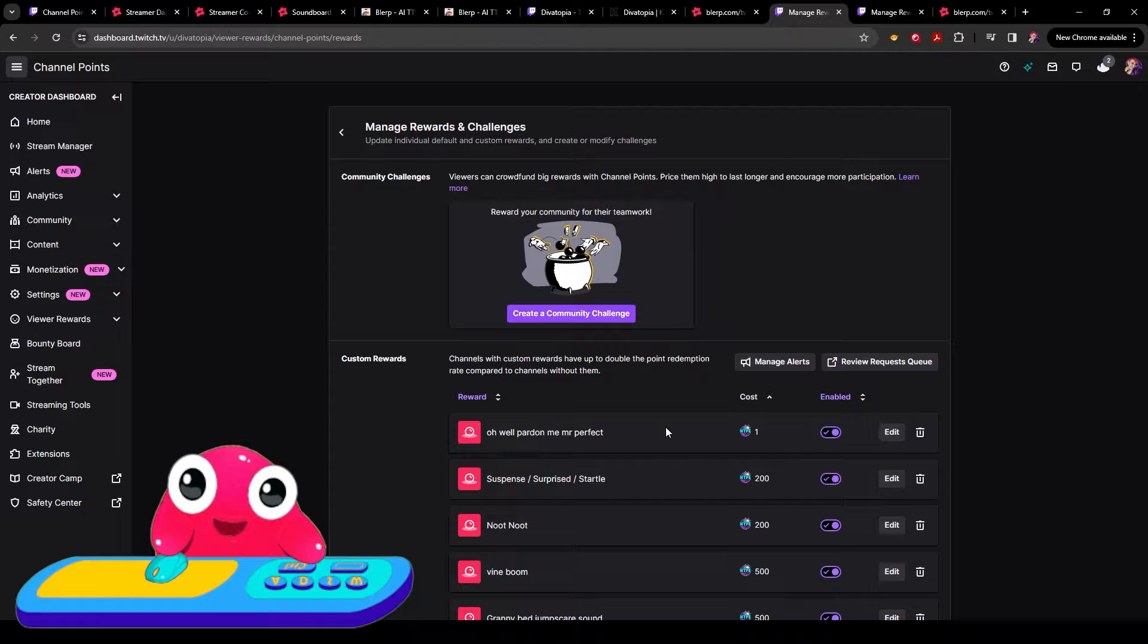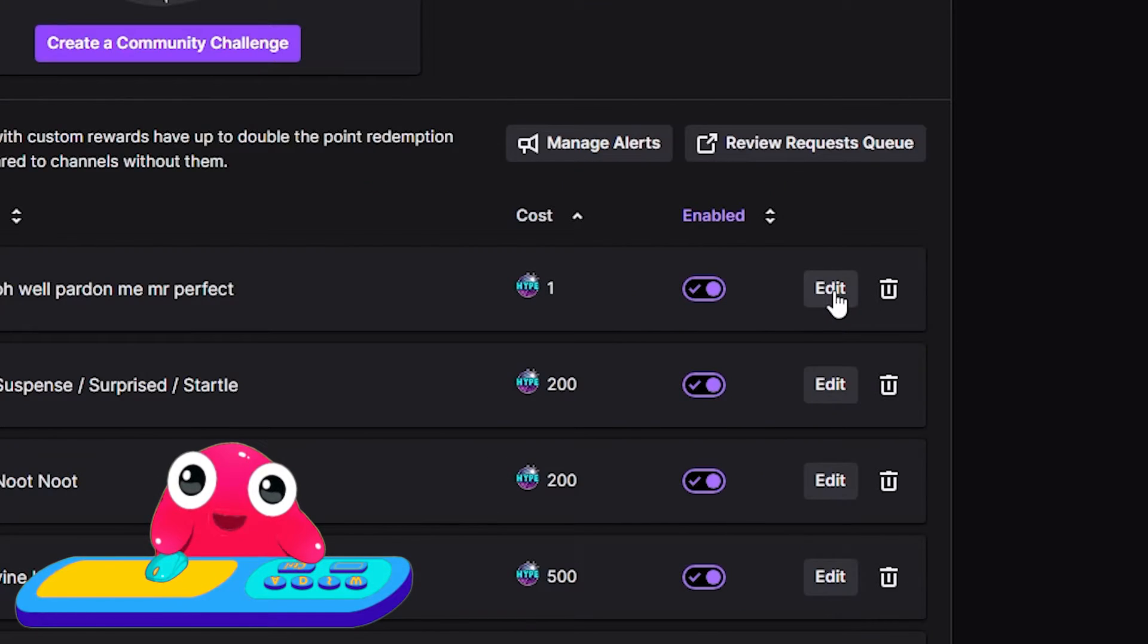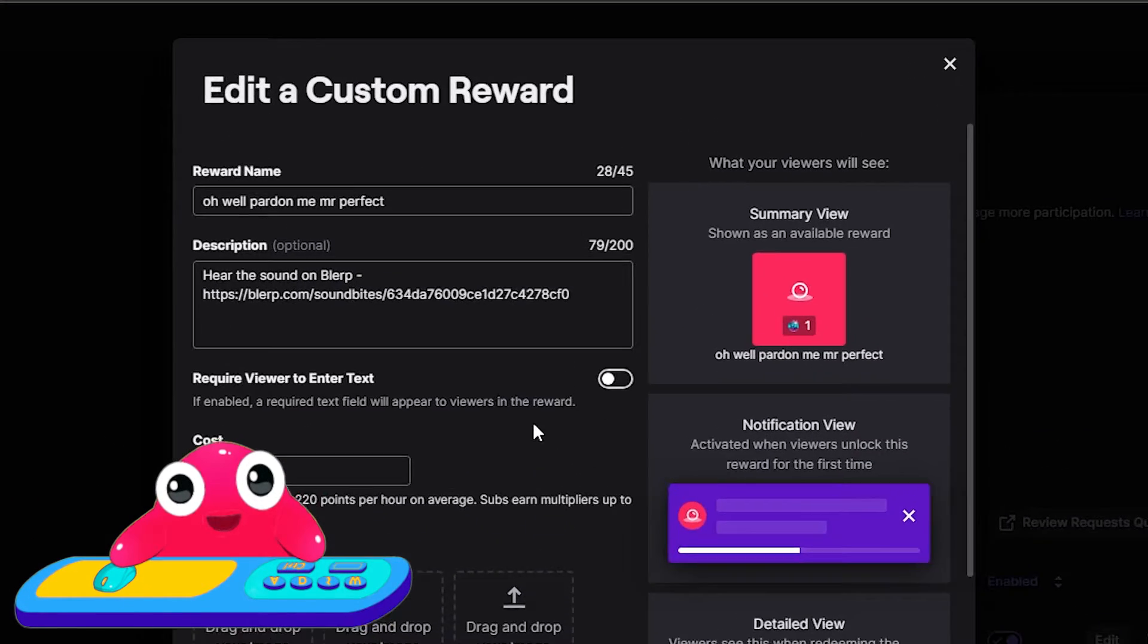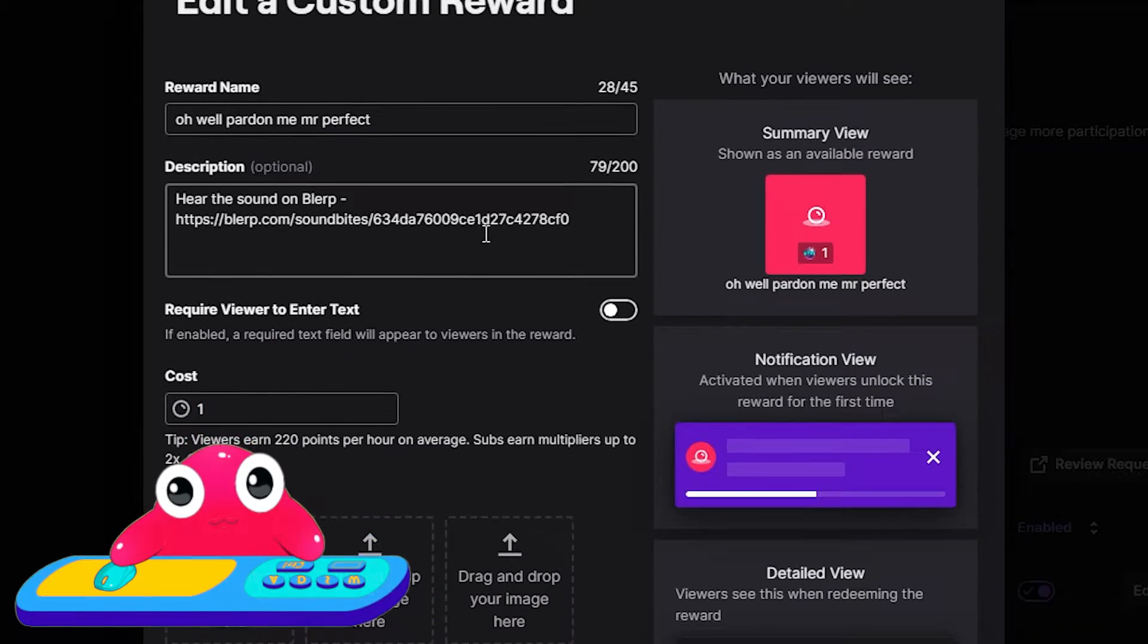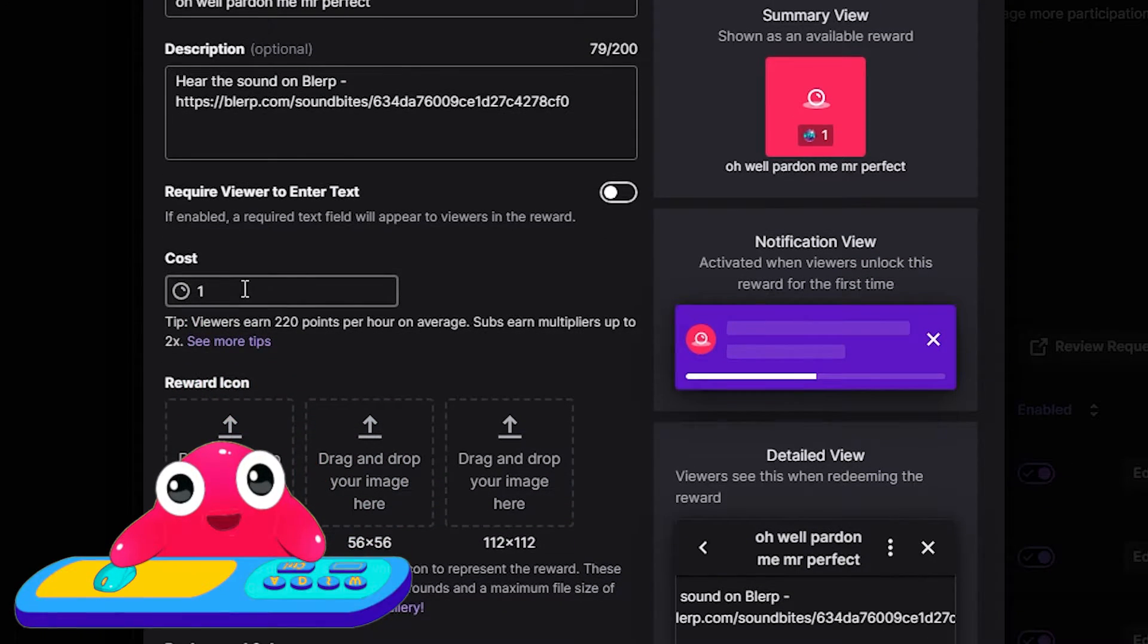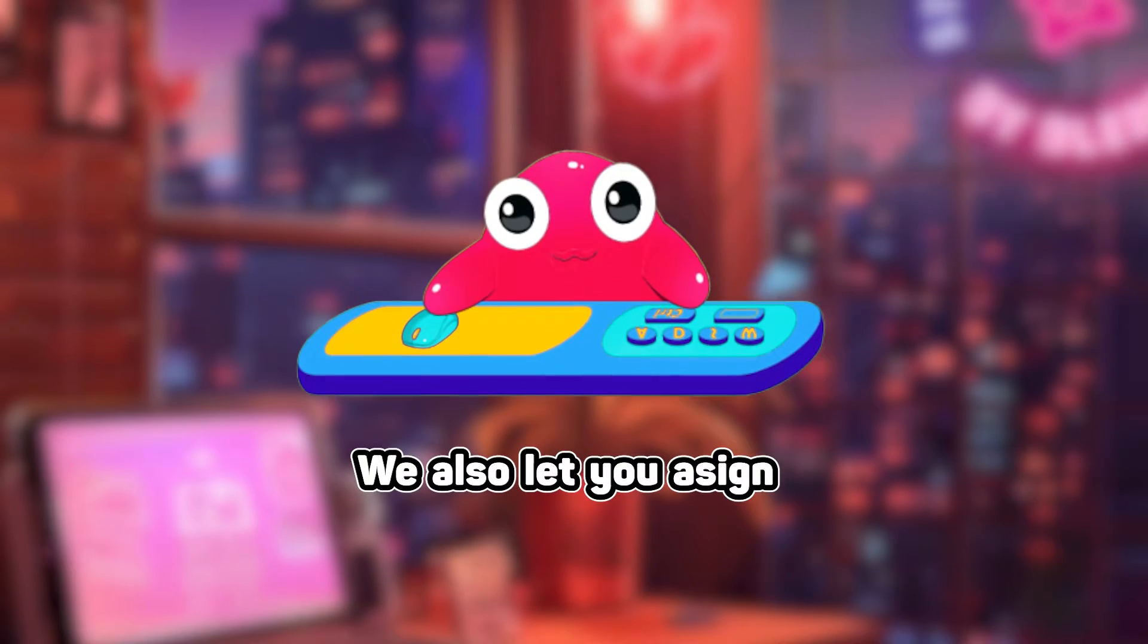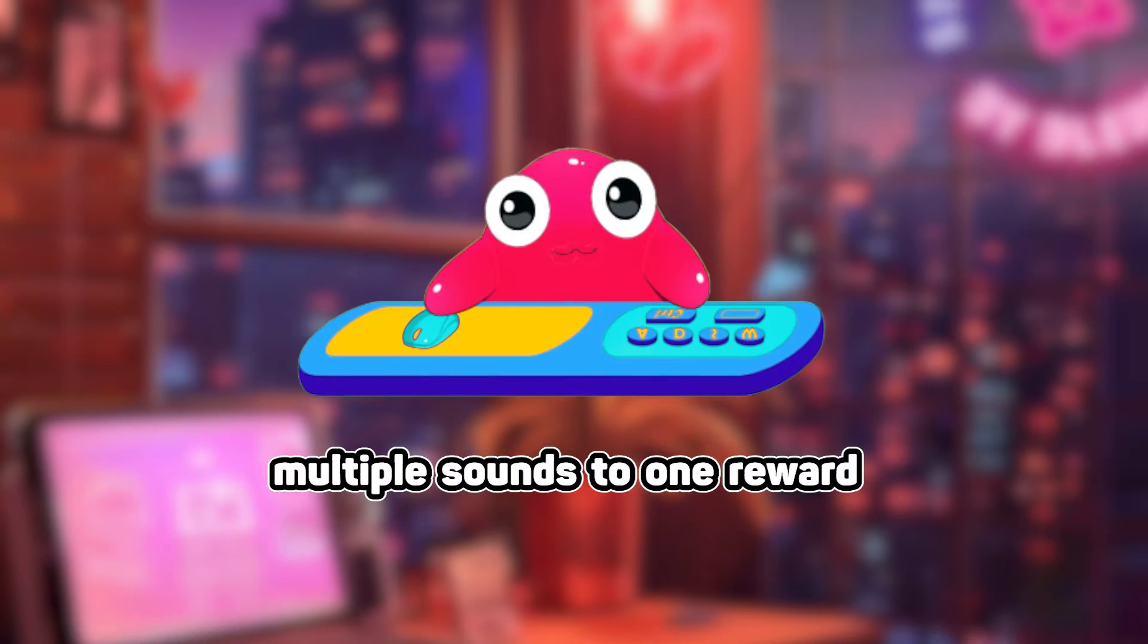If you'd like to do further customization, you can go into the edit button. Here, you can change your title, change the examples, and even change the channel point cost. We also let you assign multiple sounds to one reward.